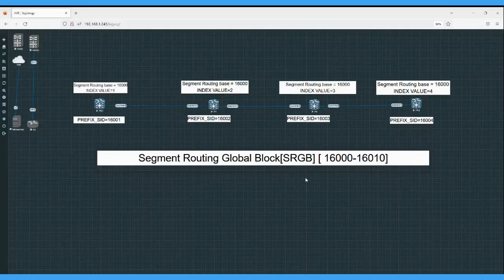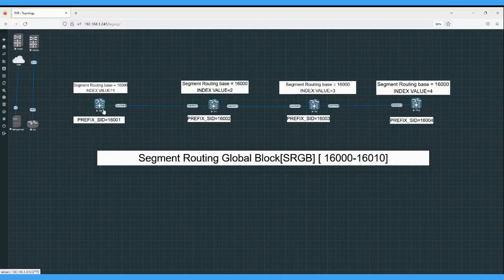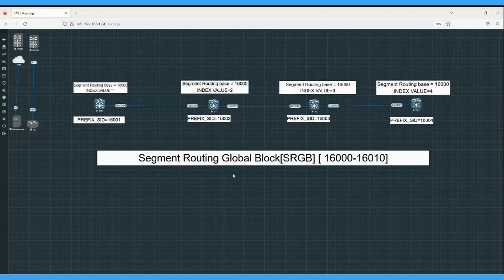Hello friends, let's get started without wasting time. Today we will configure segment routing on this topology. In this topology we have four routers, all four are IOS XR. For configuring segment routing we use the segment routing global block range 16000 to 16010.